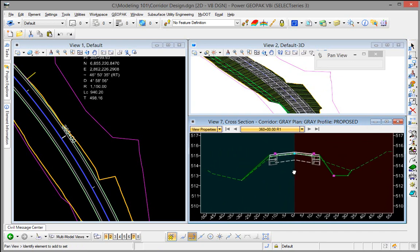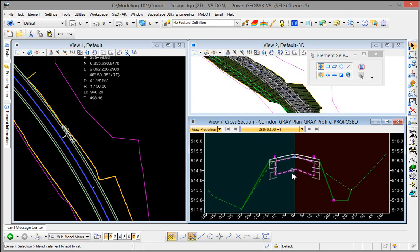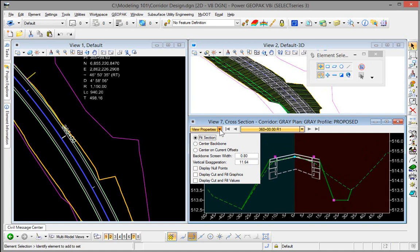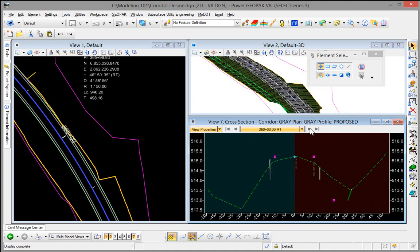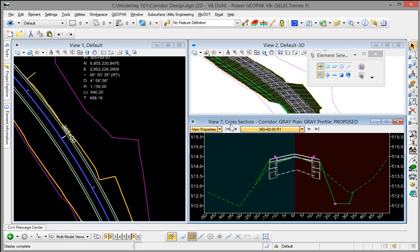Once you have a particular orientation that you like, underneath view properties we can tell it to maintain the particular offset that we have. So I can say center on my current offsets and then as I toggle down it'll maintain that zoom ratio.